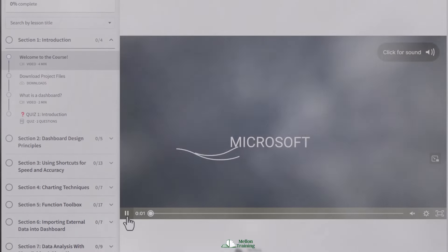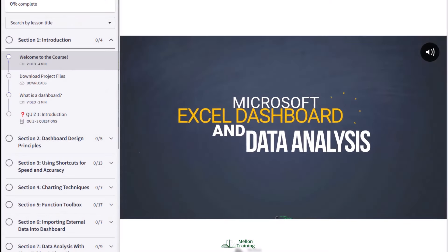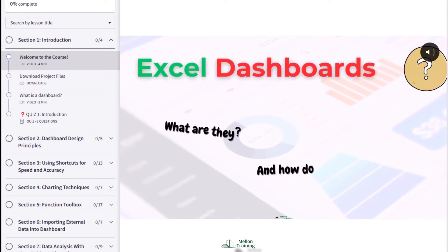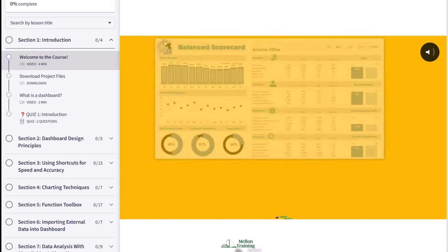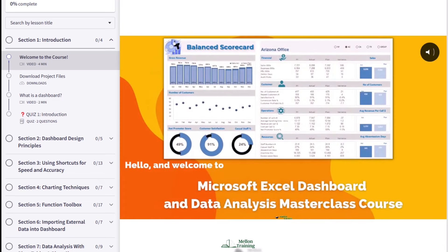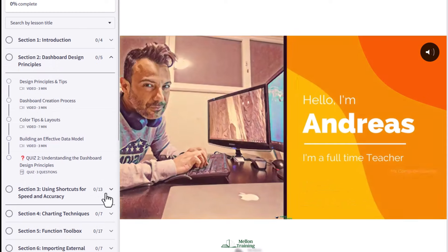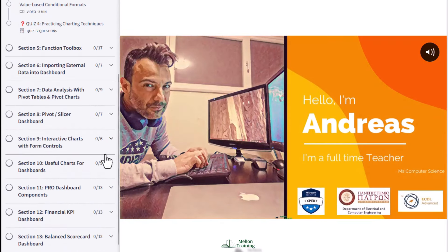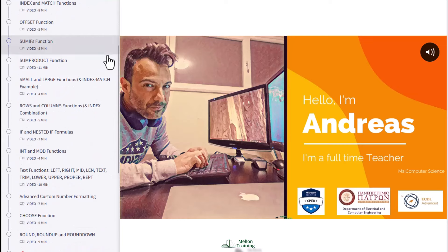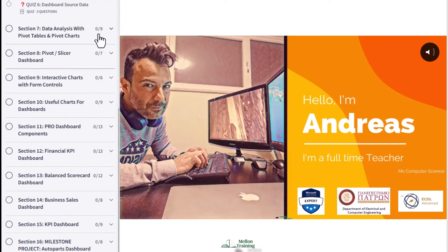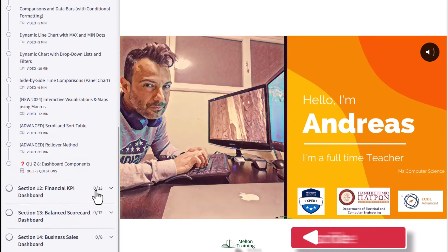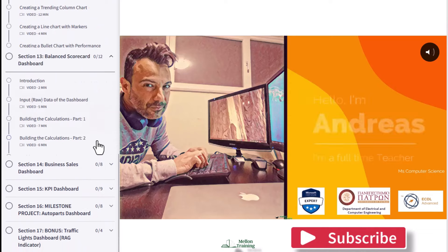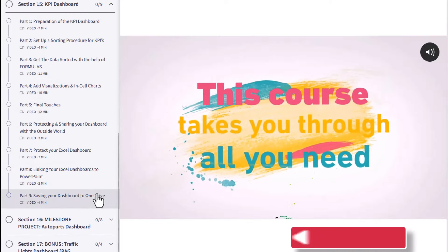Now before we wrap up, if you've enjoyed the sneak peek into the power of interactive visualization combined with macros and VBA, you're going to love what's in store in our Excel dashboard masterclass course. Over 40,000 professionals have transformed their Excel skills with our dashboard and data visualization course. Whether you're starting out or looking to sharpen your Excel skills, this course is going to be your ticket to becoming an Excel pro. Check out the link in the description to start learning today. Thank you for watching, don't forget to like this video if you found value in it, subscribe if you haven't already, and I'll catch you in the next video.